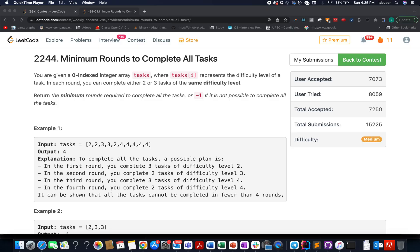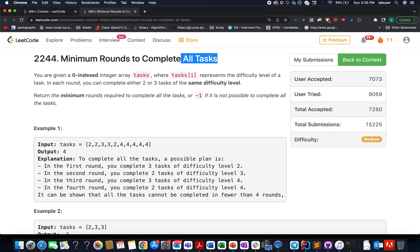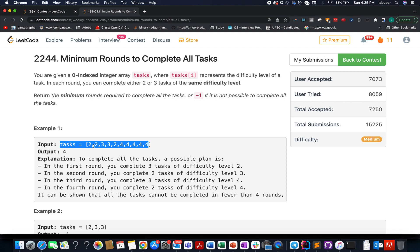Continuing the series of weekly contest 289, here comes the second question: 'Minimum Rounds to Complete All Tasks.' My name is Sanchet Odecha, I am working as a software developer with seven years of experience. Without further ado, let's understand the question and then move on to the presentation where I'll explain the example as well as the algorithm.